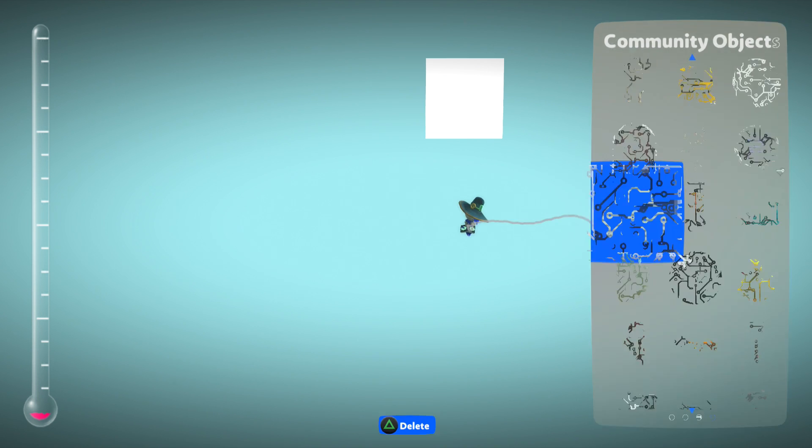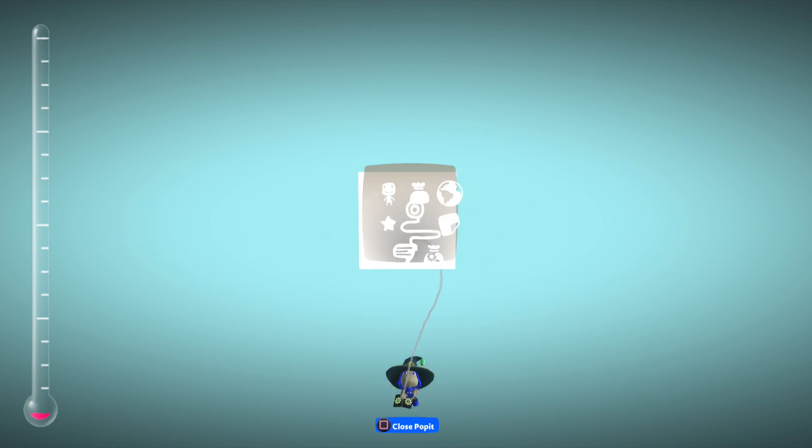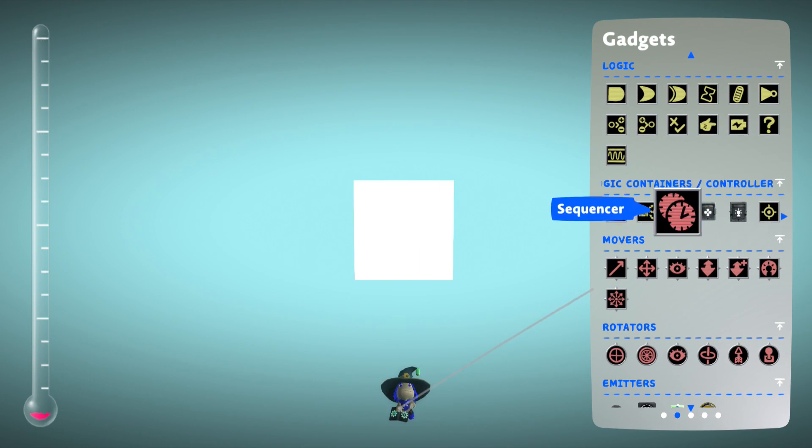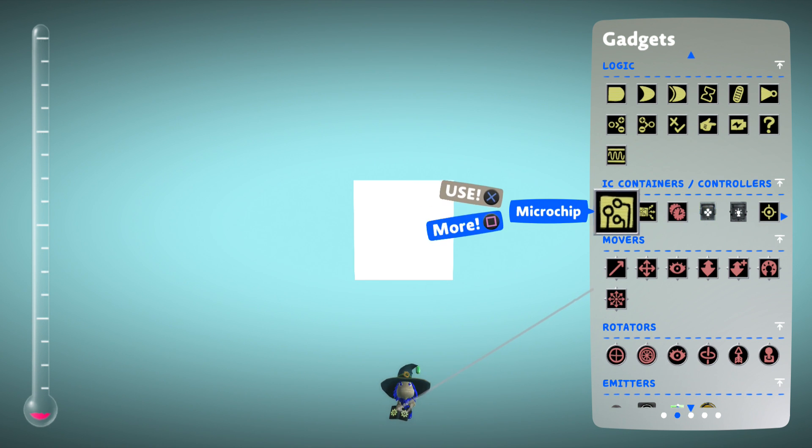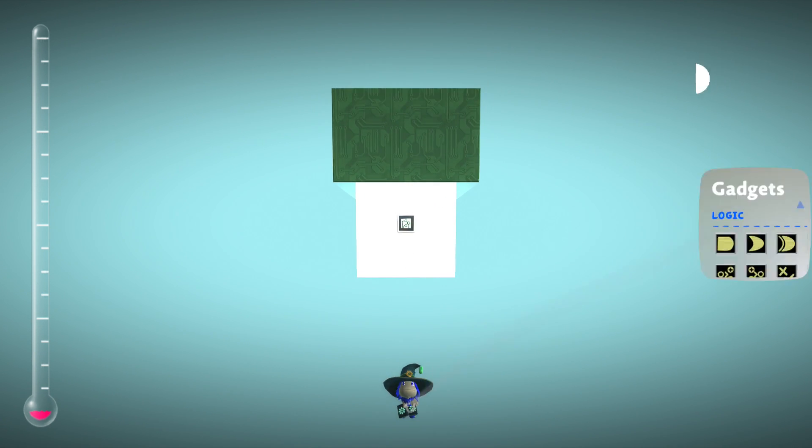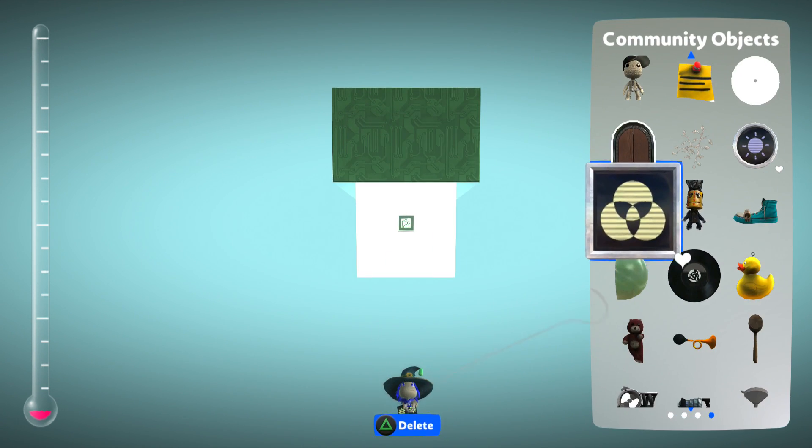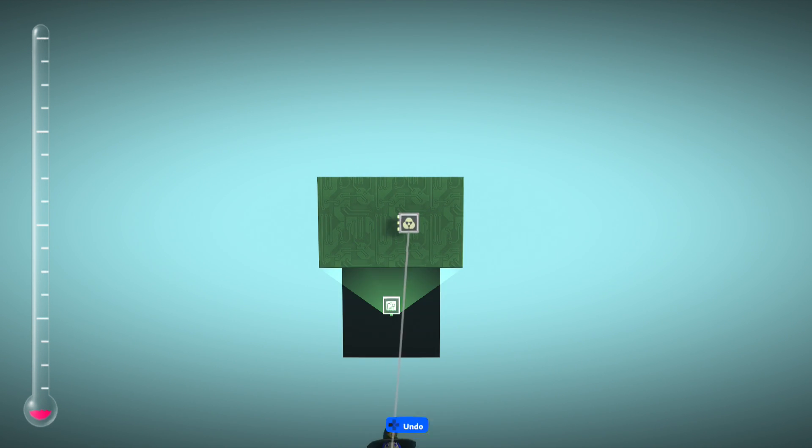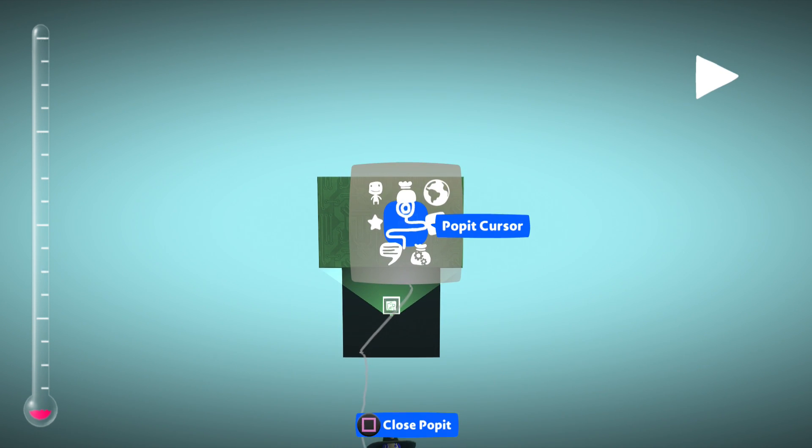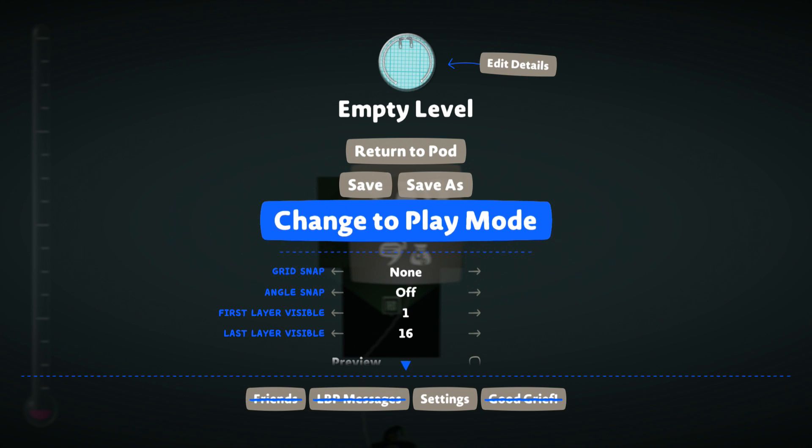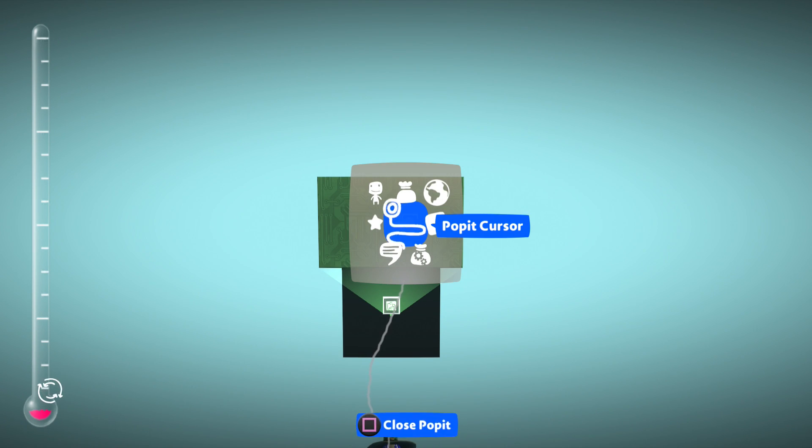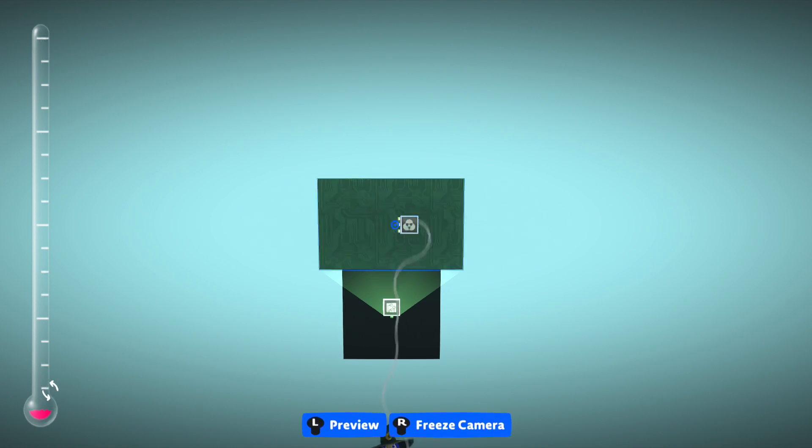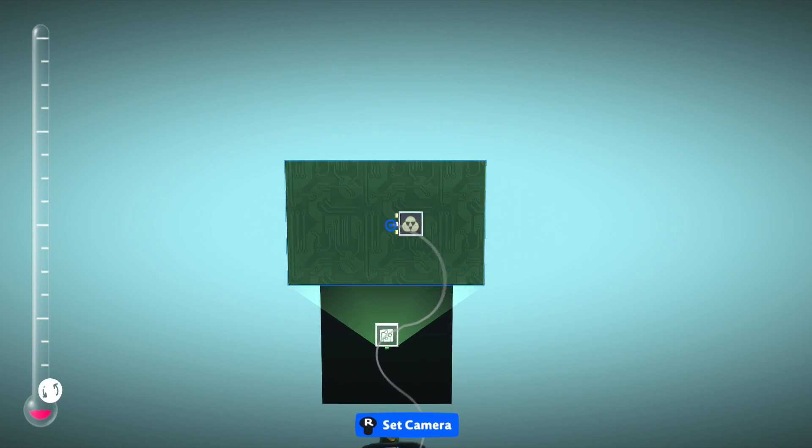Basically, what you want to do, just to make the tool a little bit easier for you to use, get out a microchip, and get out the color tweaker. Before you use it, I'd suggest you, right here, you just save the level, and then hover over it, you'll get kicked back to the pod, but then when you come back in level, you'll be able to tweak it, and stuff like that.